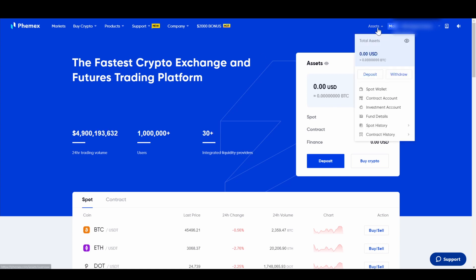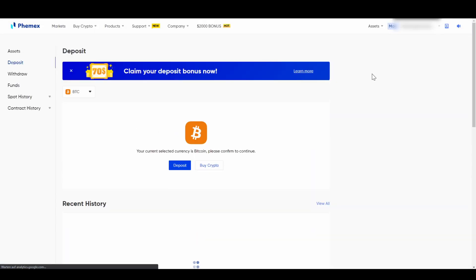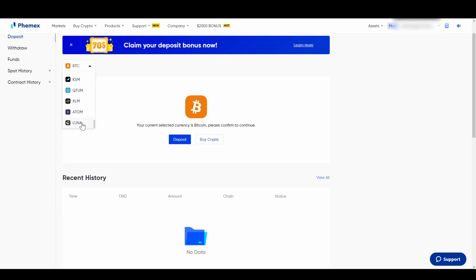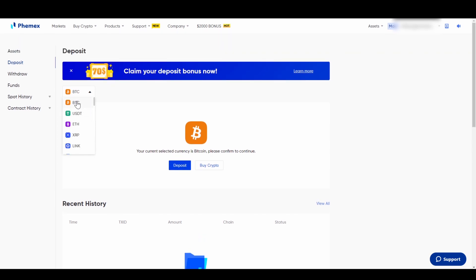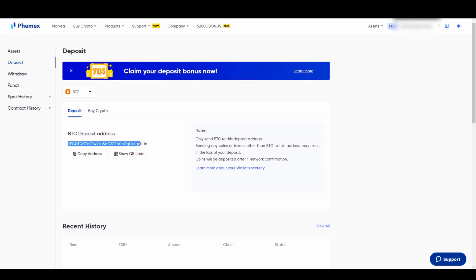First of all, what we have to do is deposit money to our Femex account. To do that, go up to Assets and then click on Deposit. Here in the deposit section we can choose the currency we want to deposit. You can deposit many different cryptocurrencies, but I would recommend starting with Bitcoin or USDT. With Bitcoin you can trade BTC/USD, and with USDT you can basically trade any cryptocurrency with the USDT trading pair. Let's go for Bitcoin and click on Deposit.